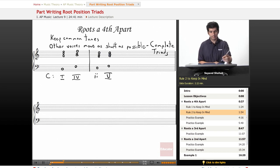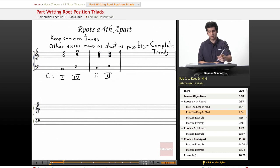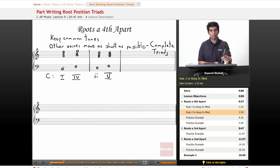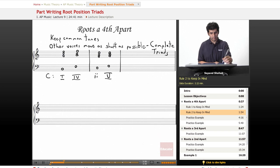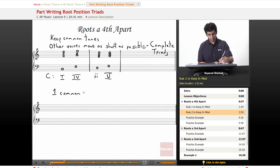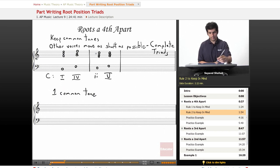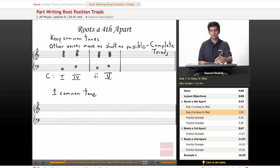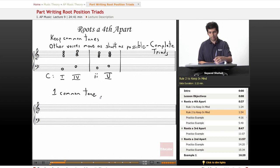And you can see that now a pattern is starting to emerge. As long as the roots of chords are a fourth or fifth apart like we've seen here, there's always going to be one common tone. And basically what I'm doing to find the rest of the notes is making sure that we have a root, the third, and the fifth, and that the root is doubled.